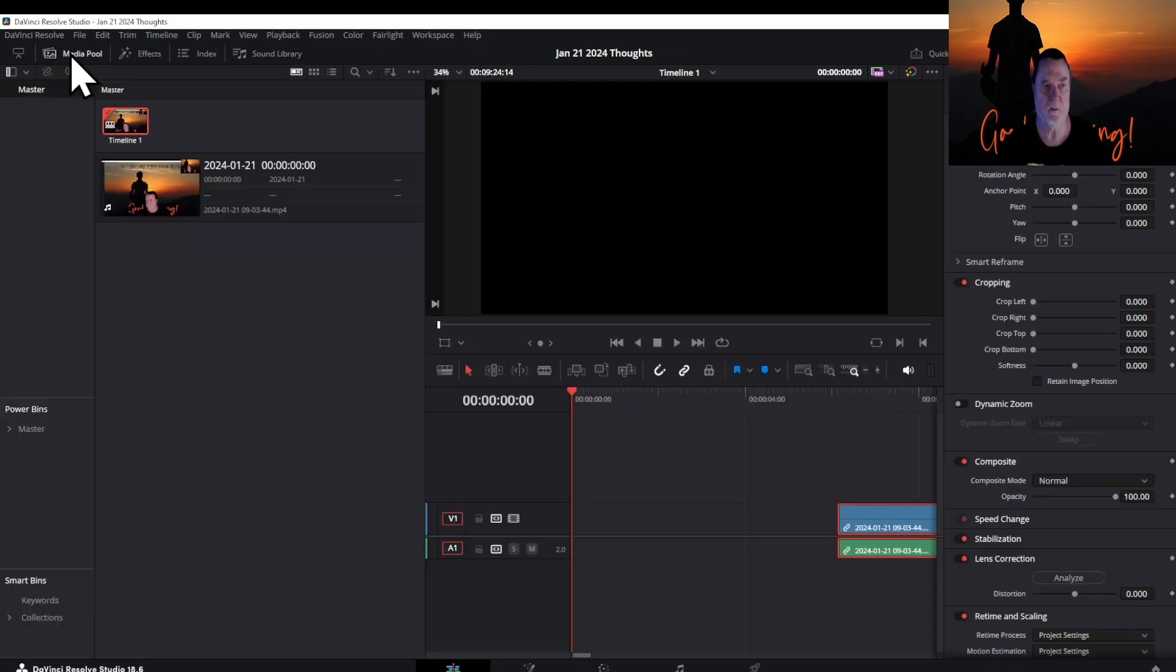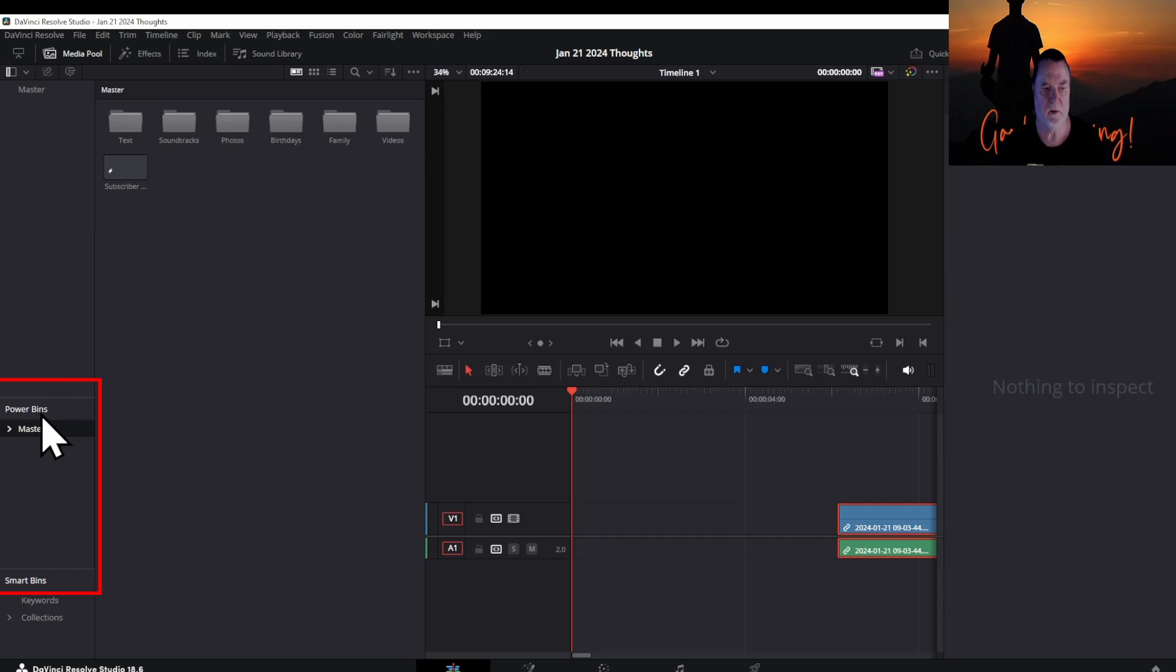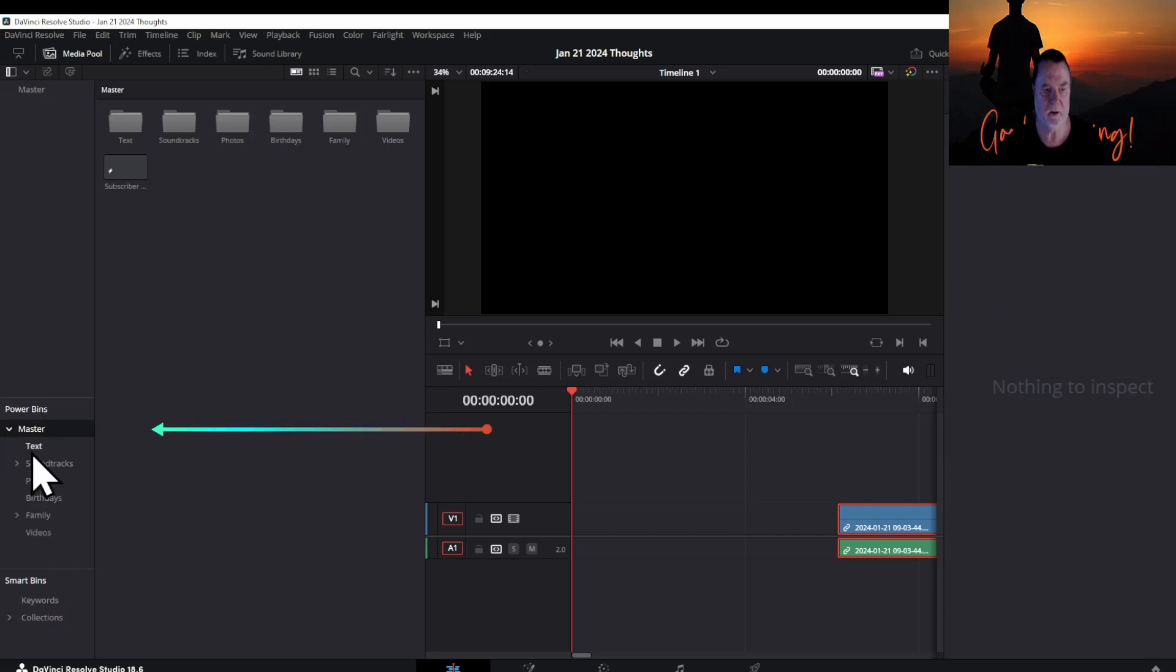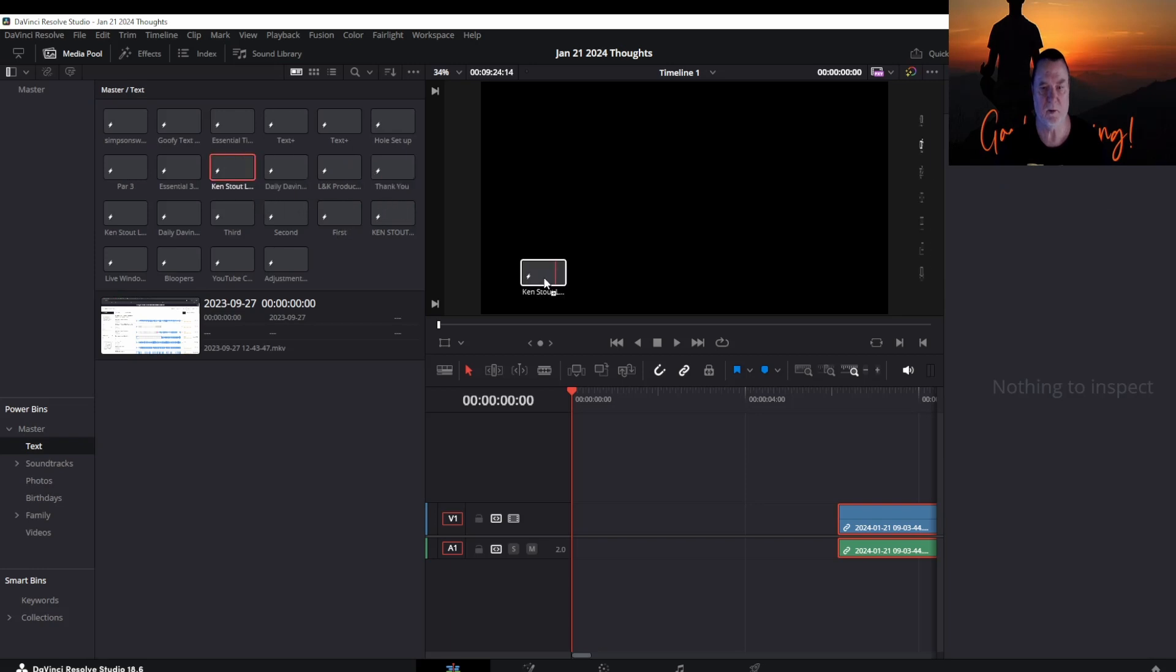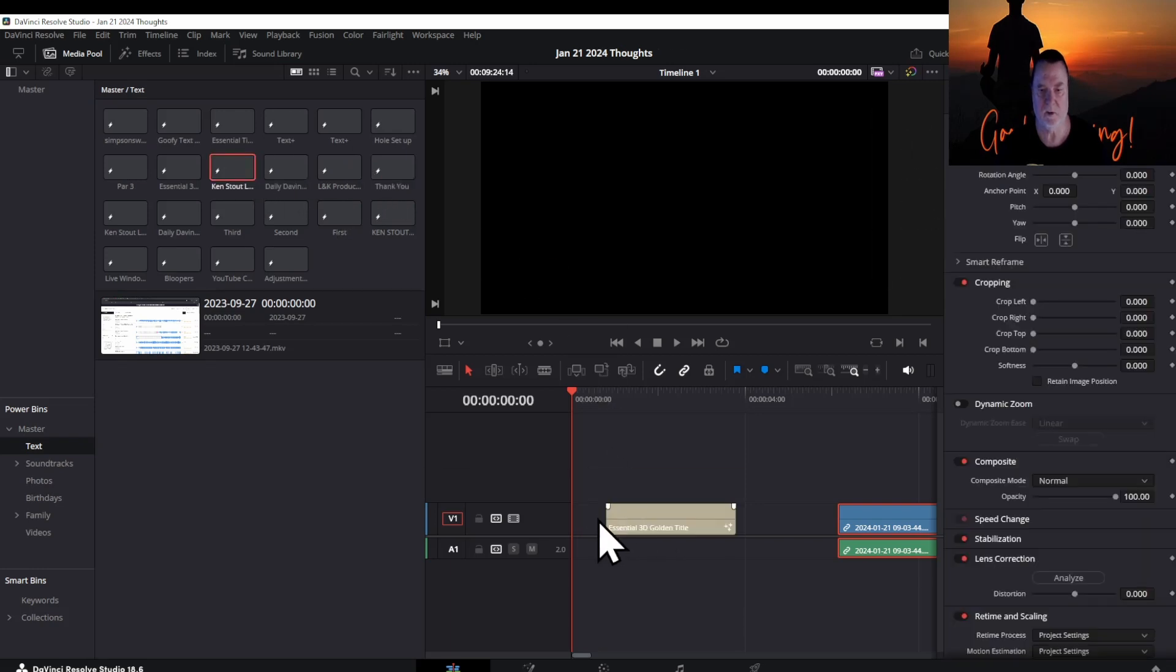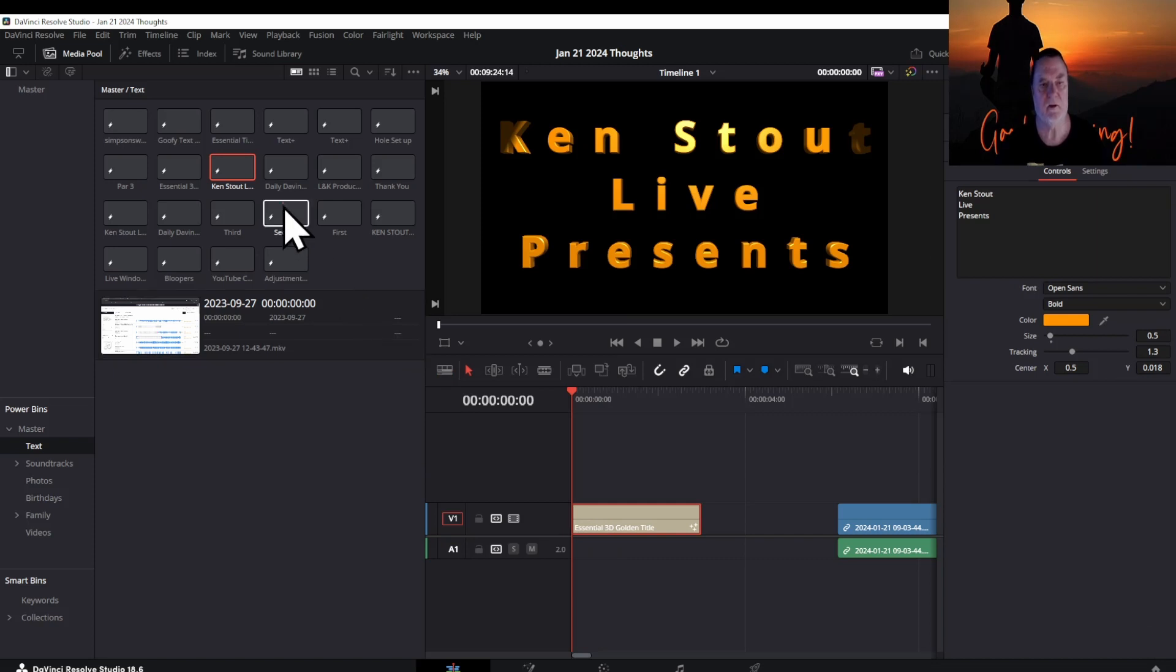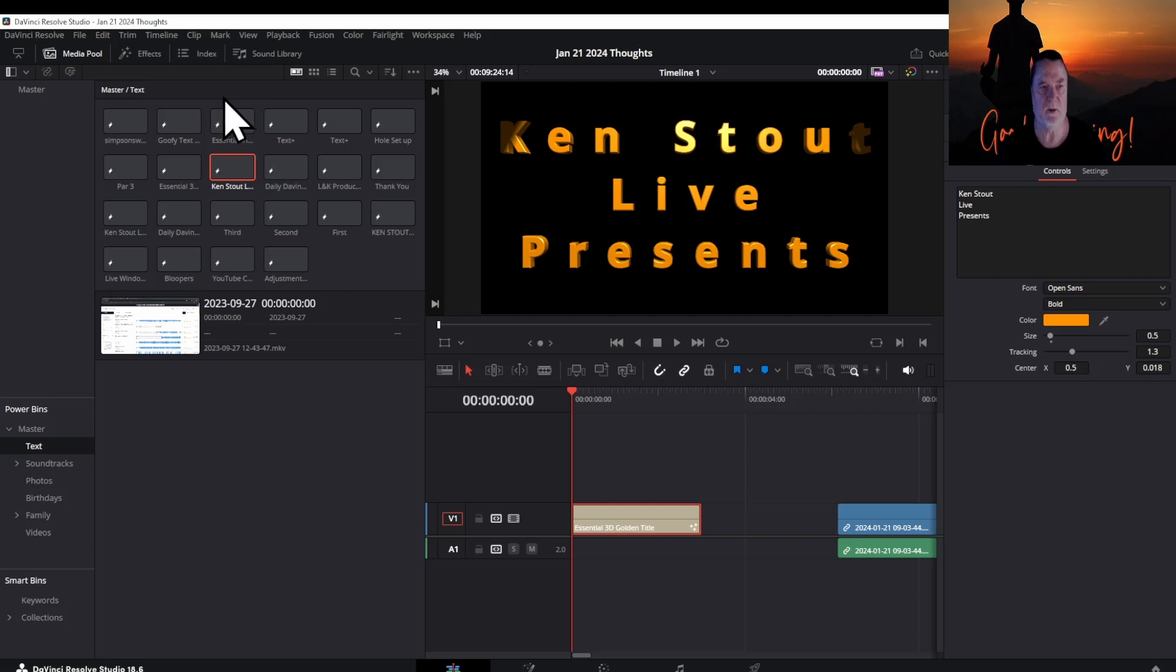Next thing I do is open the media pool, go to the master file, go to text, and I'm going to do a new one. For now we'll go with Ken Stout Live Presents. I need to create a new one, so I think I will go ahead and do that while I'm doing this. Of course this will probably get really lengthy.